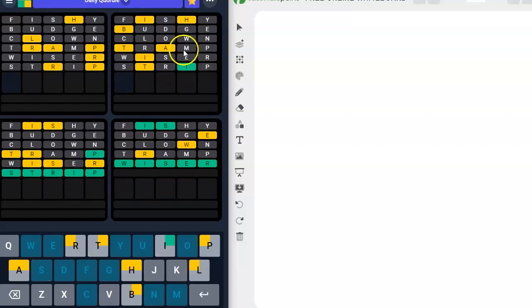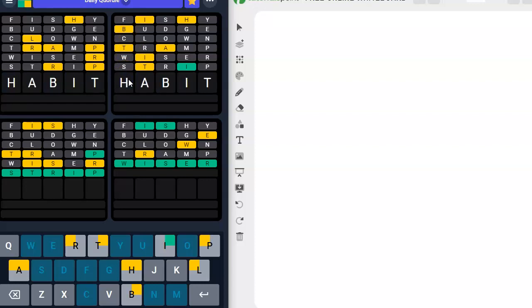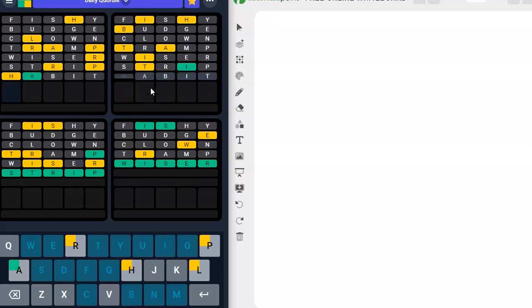And now we have, B can't go there. A habit. H-A-B-I-T. H could go here. A could go here. B could go here. T could go here. There we go.